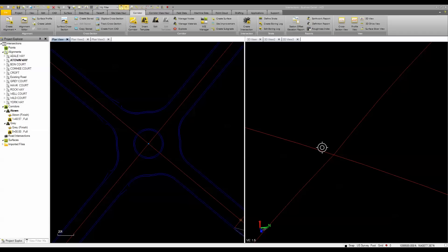Trimble Business Center Heavy Civil Edition provides powerful tools to help you create accurate 3D models for sites and highways. In its latest release, it's come out with some very sought-after intersection functionality.